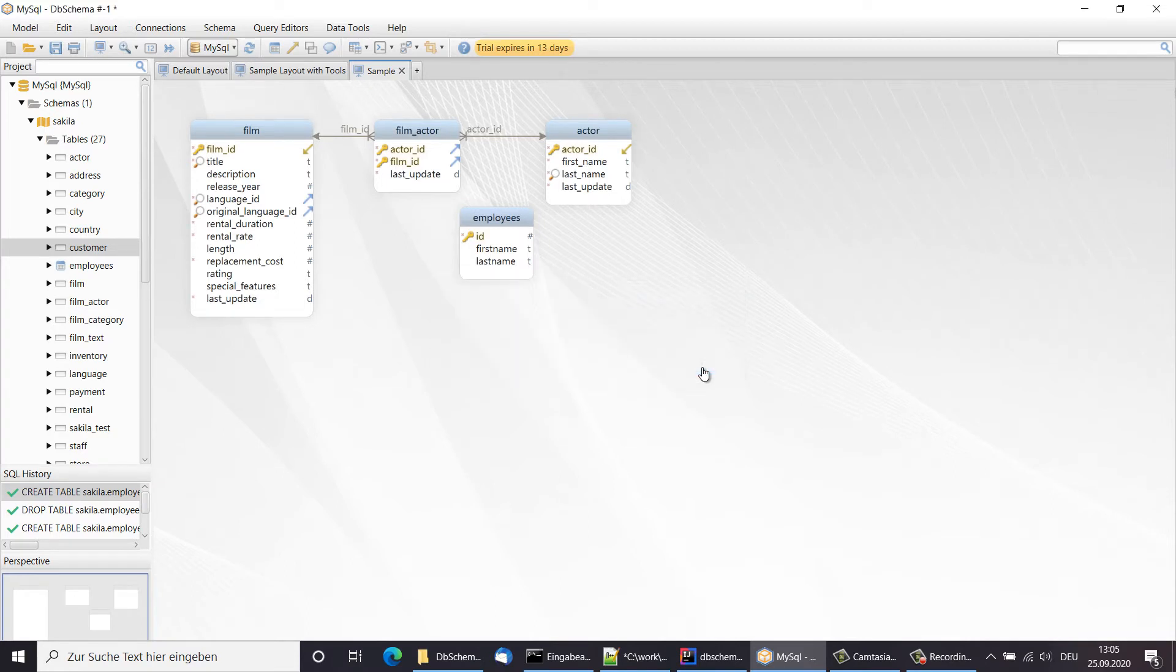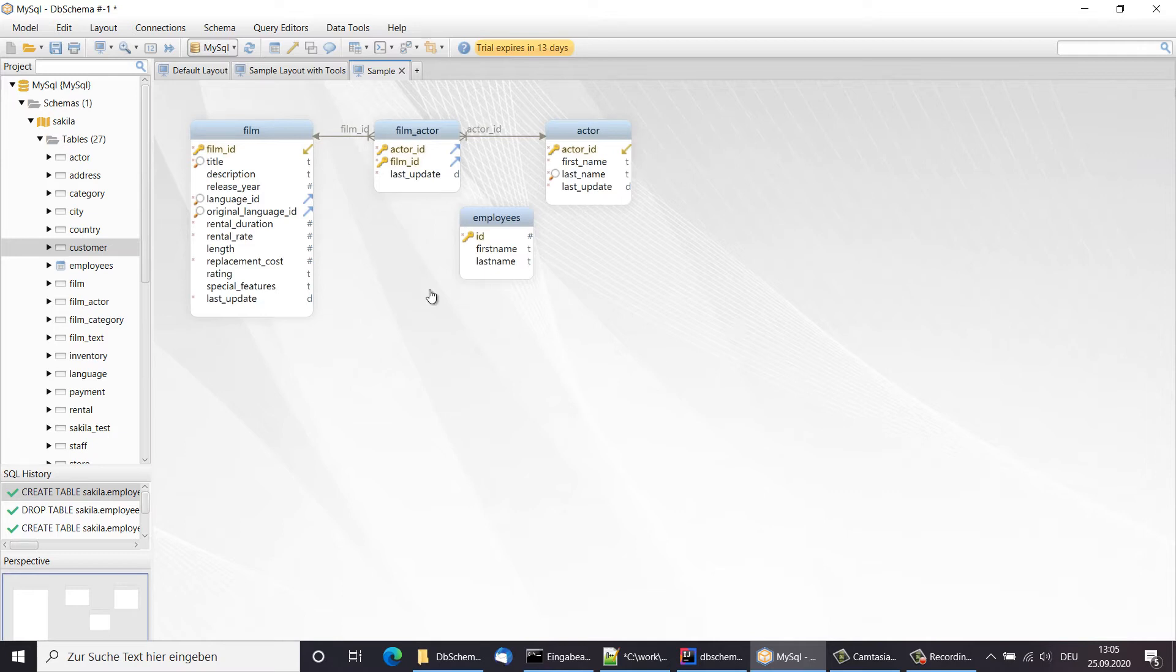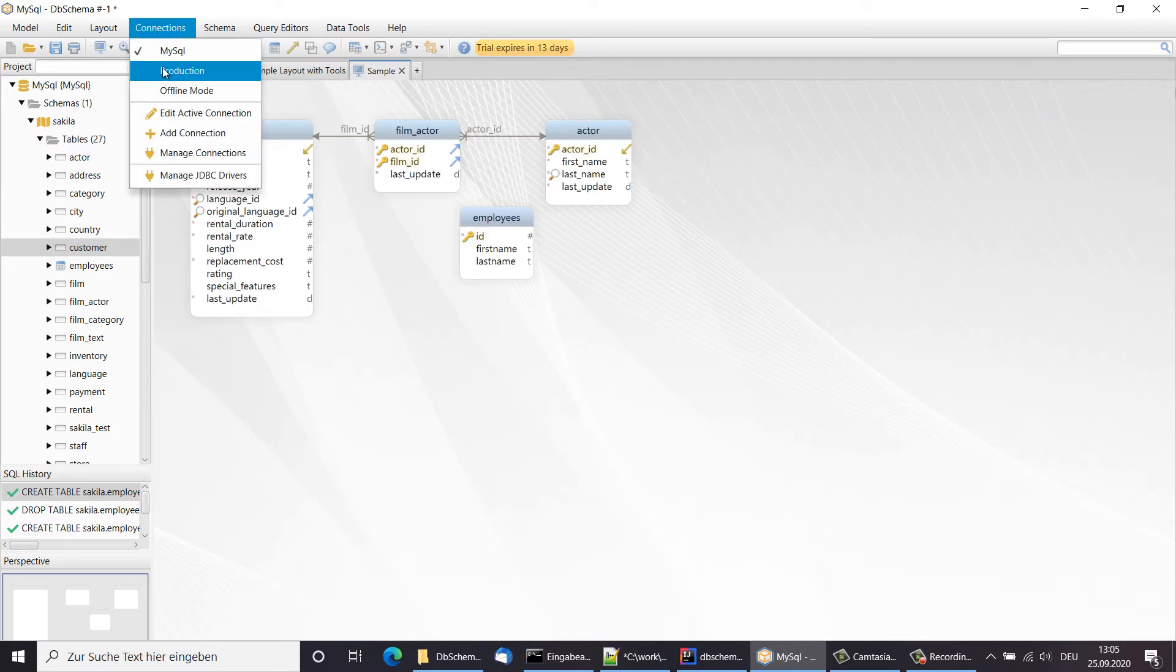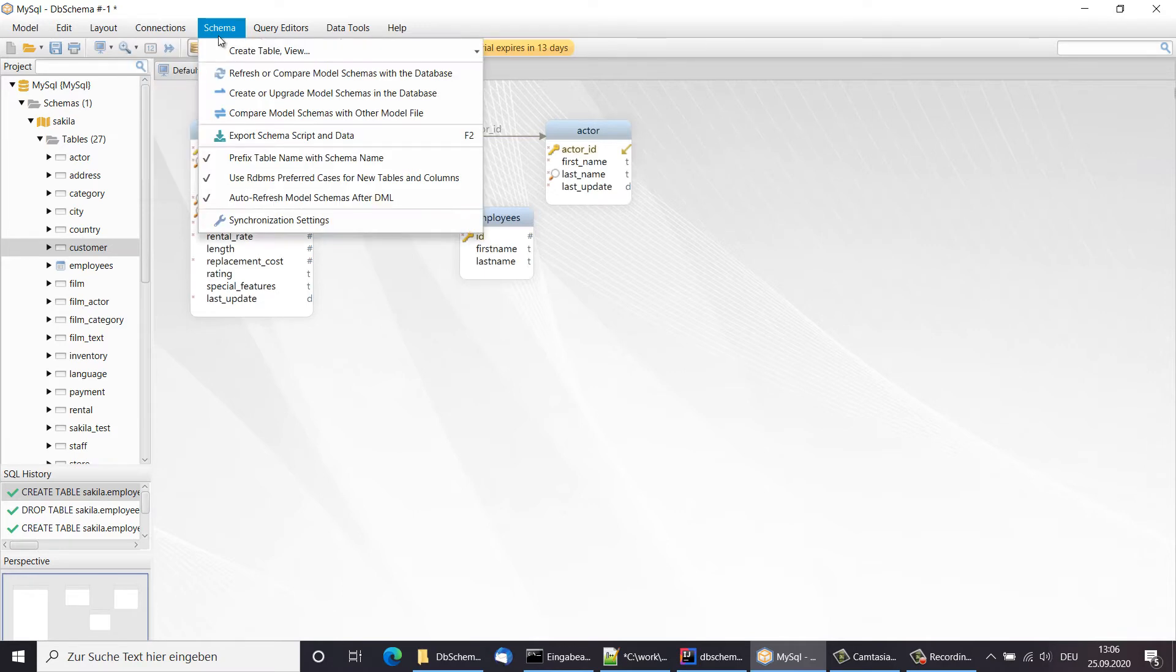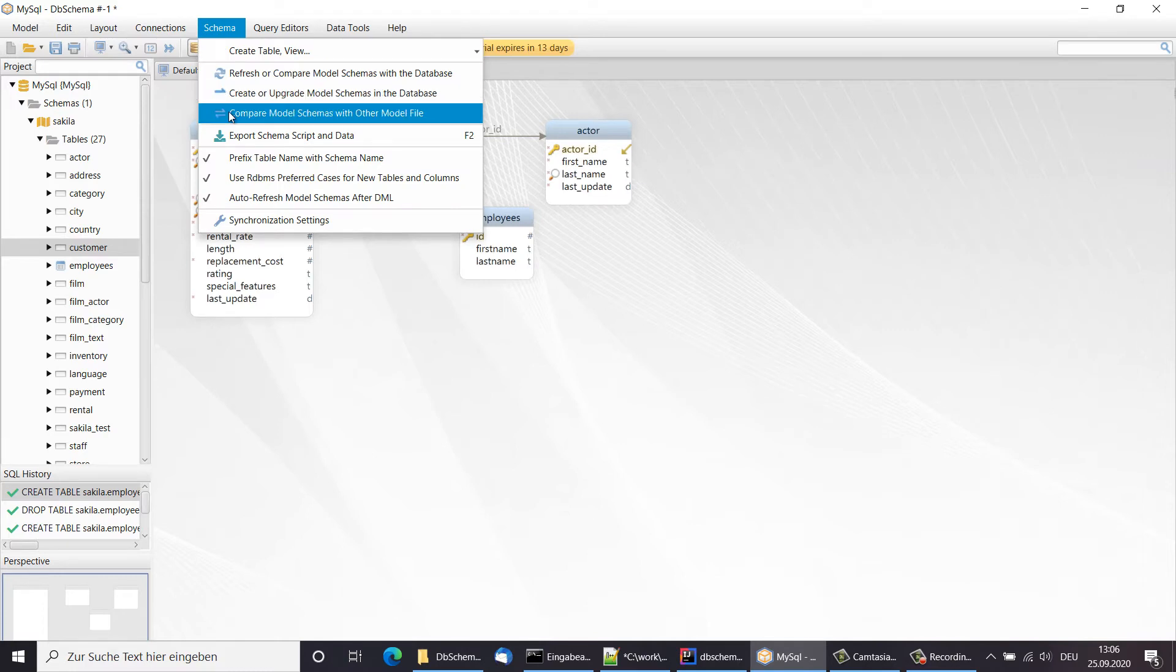The same workflow can be used to design a schema and later deploy it on production databases. Just simply compare the model schema with each of the databases and create new tables or columns. The model schemas can also be compared with other model files. Possible different versions of the same schema and SQL migration scripts can be generated.